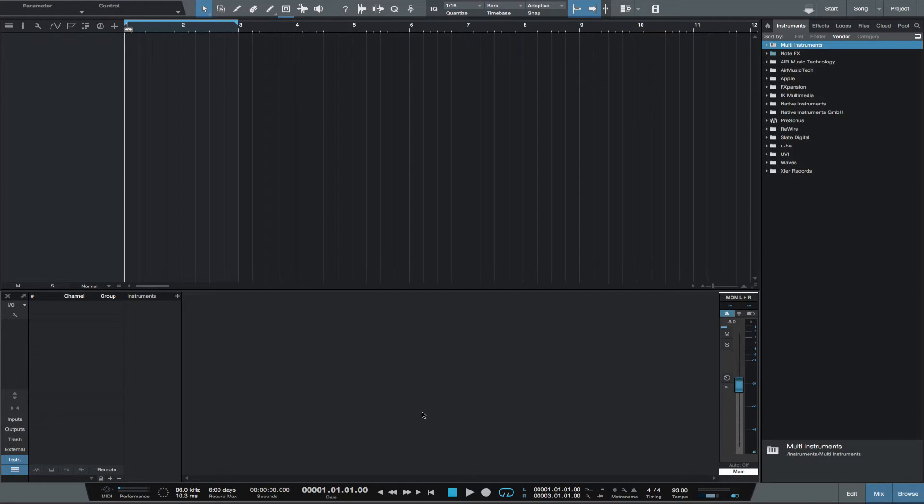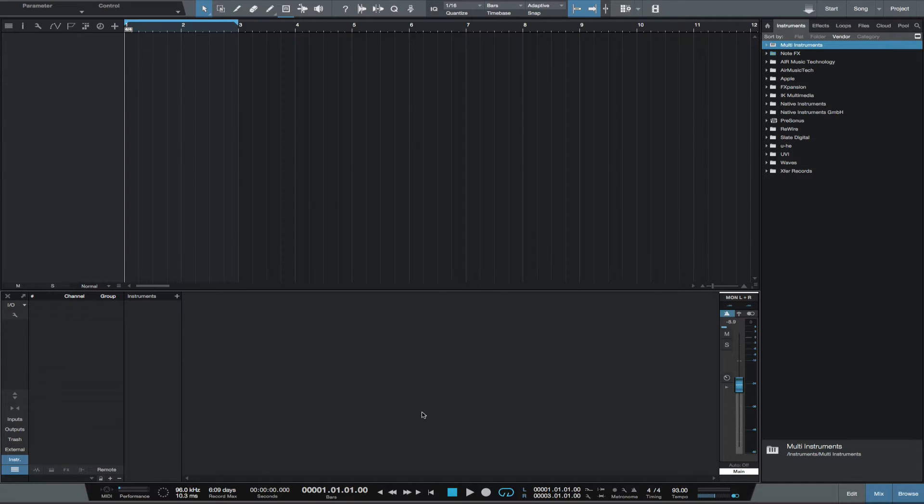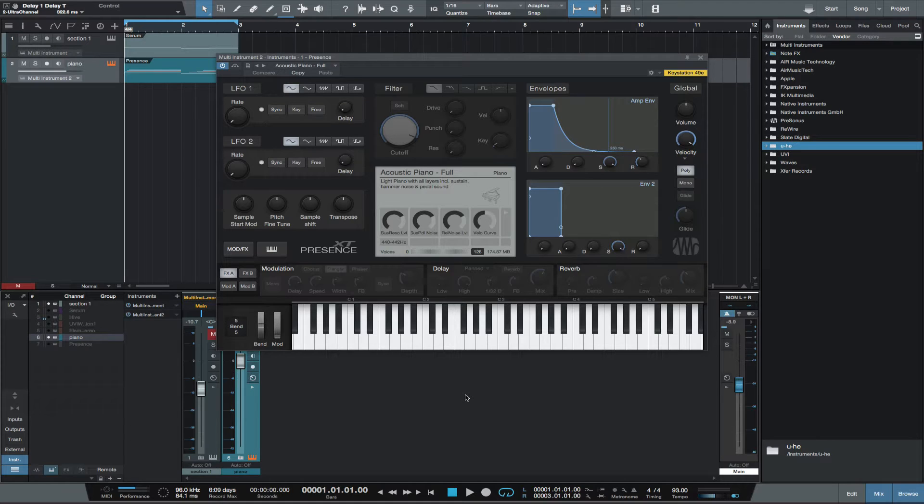That new feature is Multi Instruments. This feature gives you the ability to easily combine instruments and effects, creating new instruments. Let me start with the piano preset in Presence XT. So here is how the piano sounds.